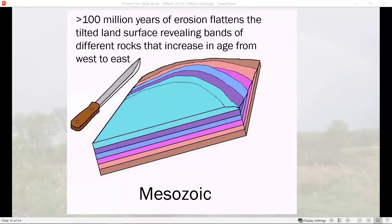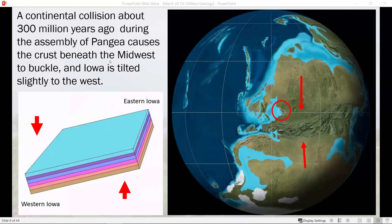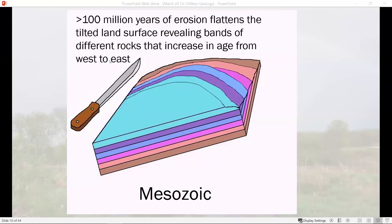After that event, the Midwest went through a very long period of minor or no rock deposition — something like a hundred million years where the primary occurrence was erosion rather than deposition. If you look at those rocks being tipped, with a hundred million years of erosion, imagine taking a knife and slicing it off flat again. You end up with bands of rock exposed on the surface of increasing age from west to east.